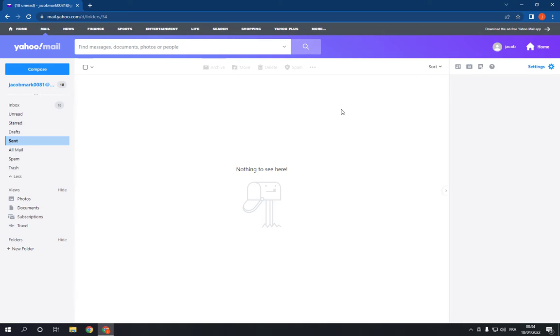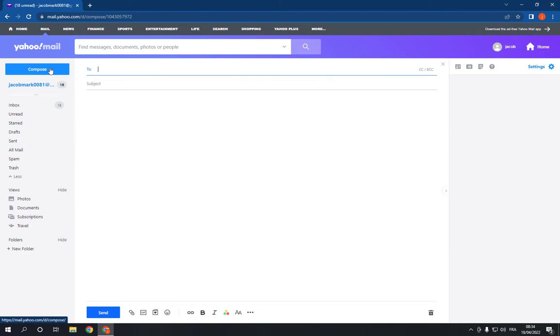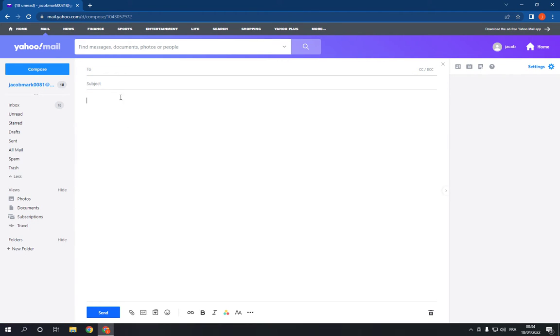Now let's say you want to send an email. What you have to do is click on compose right here, choose the email of the person you want to send to, add the subject, write your email here, and click send.